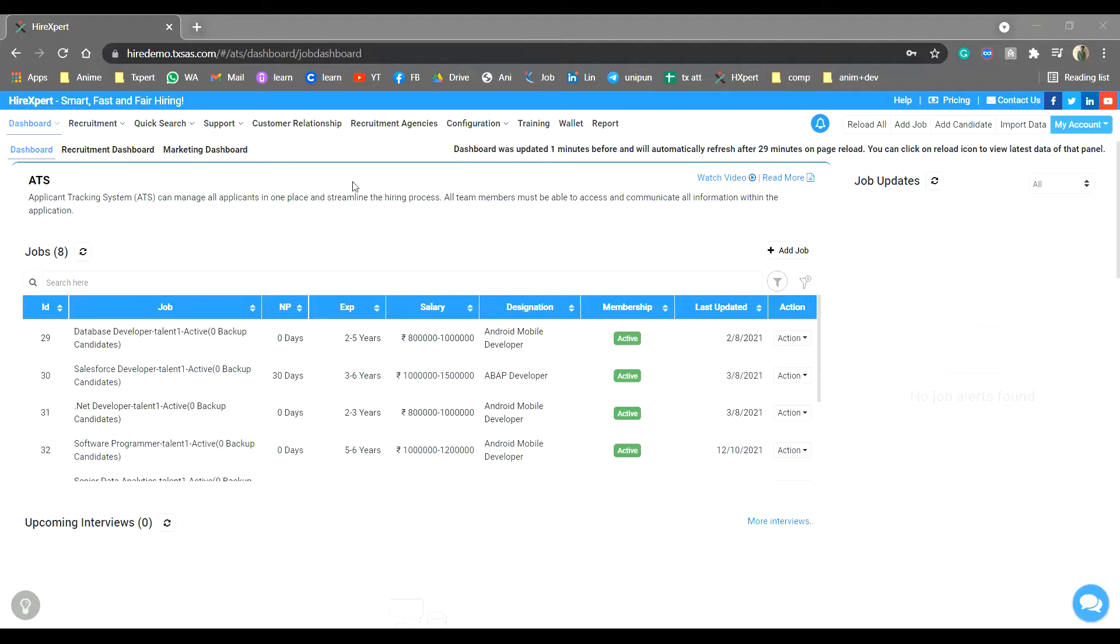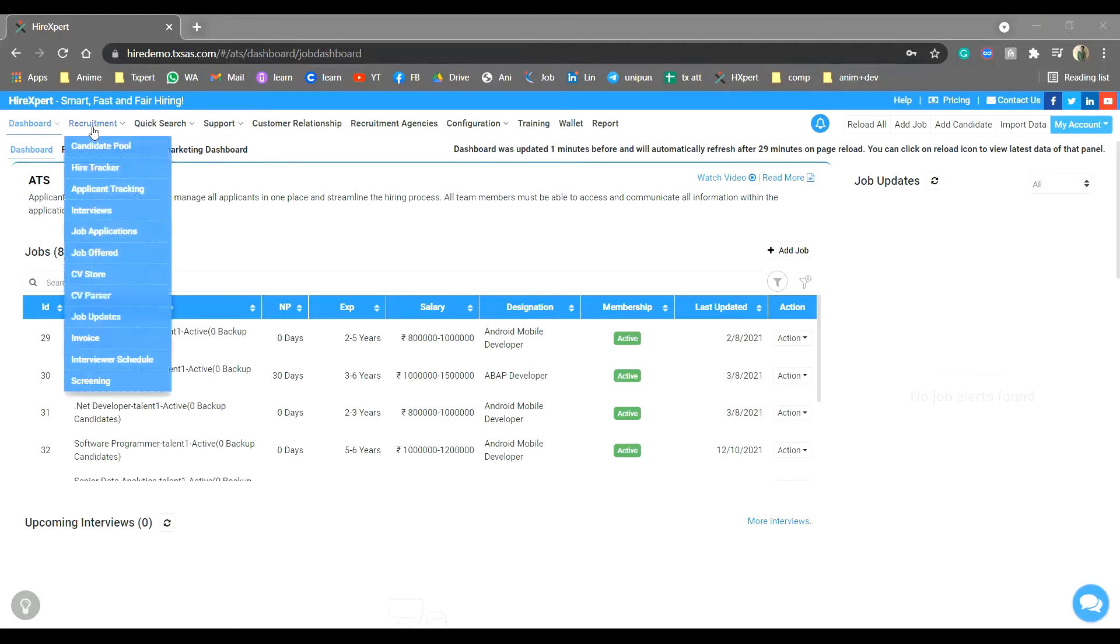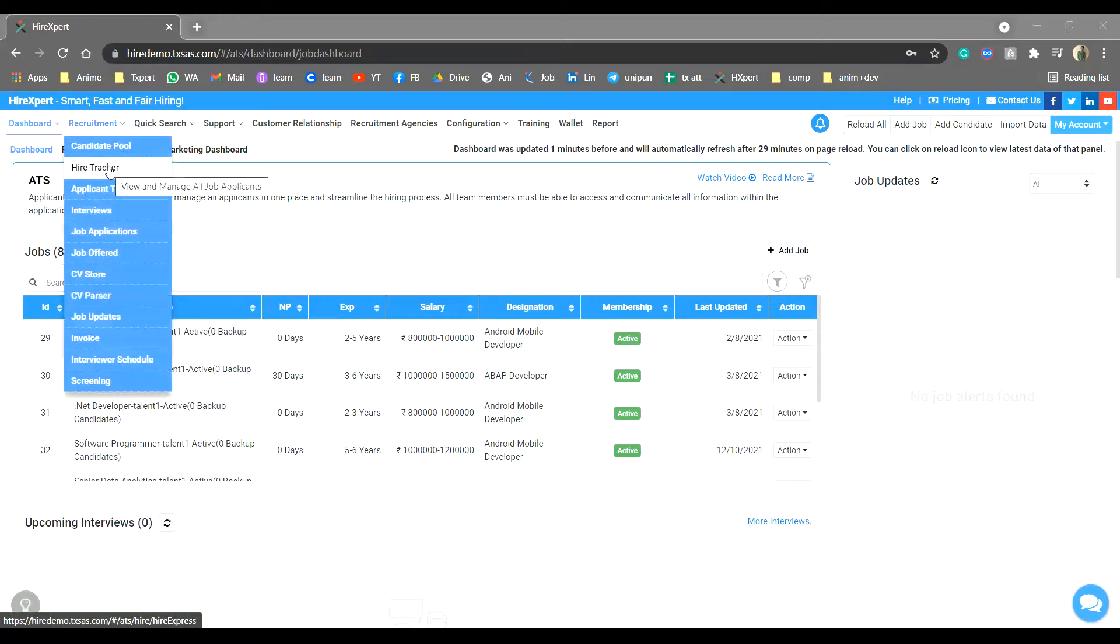Greetings to all. In this video session, we will understand the working of HireTracker feature. From your dashboard, go to the recruitment drop-down and click on HireTracker.